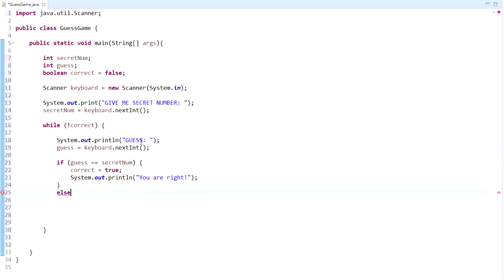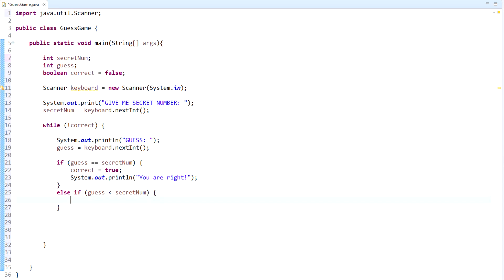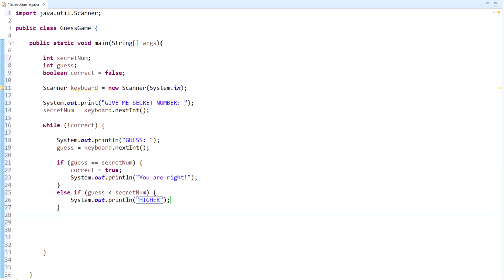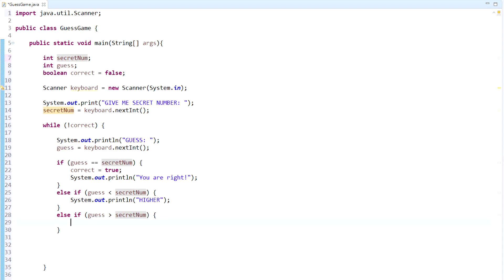Now we need some else if statements because that's not the only circumstance — obviously they may not guess it on the first try, so it could be lower or higher. Else if the guess is less than secretNum — they guessed low — we will display HIGHER. So if their guess is less than secretNum, we display higher and it just goes through the while loop again. And then one more else if: if guess is greater than secretNum, we want to display LOWER. Pretty simple.